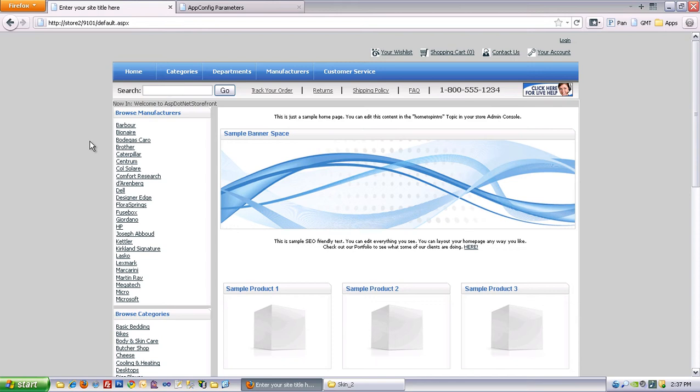Hi there. In this video I'm going to cover setting up different values for different app config parameters per ASP.NET Storefront store.